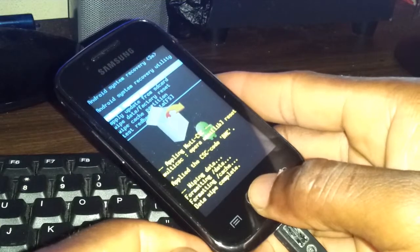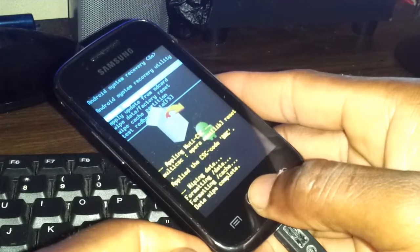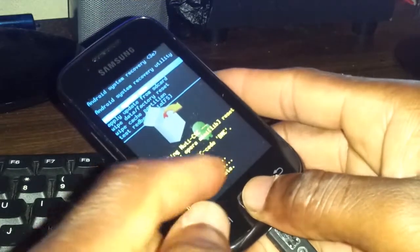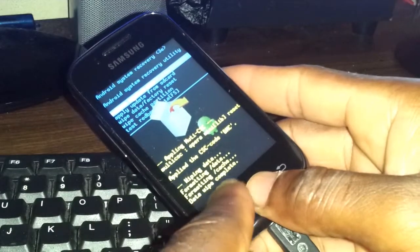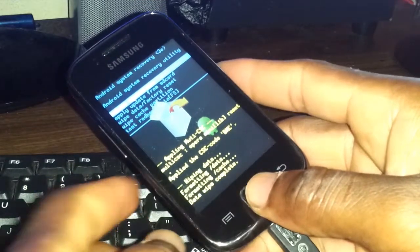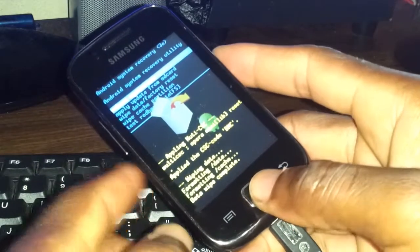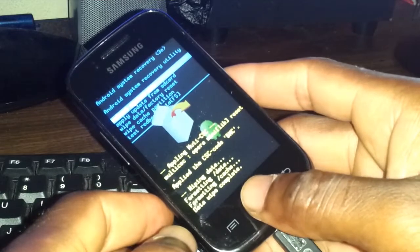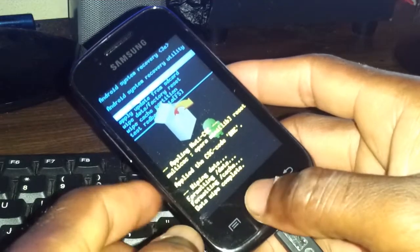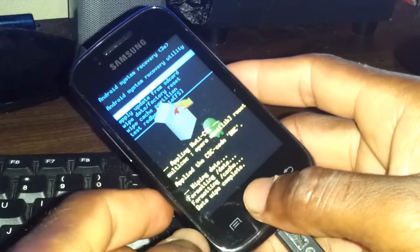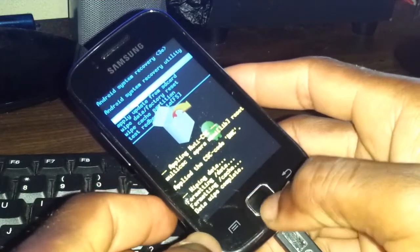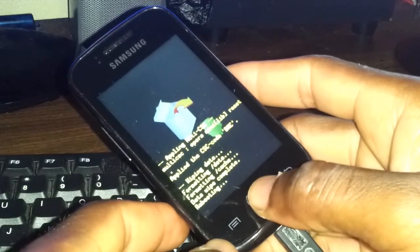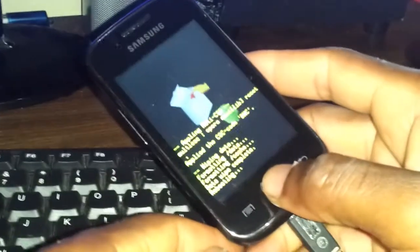As you can see, it is now wiping. Wiping is complete — you can see it at the bottom: 'data wipe complete'. You now need to choose 'reboot system now', which is already highlighted, so just press the home button.